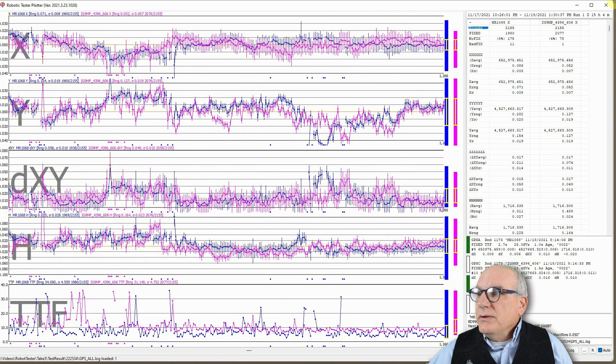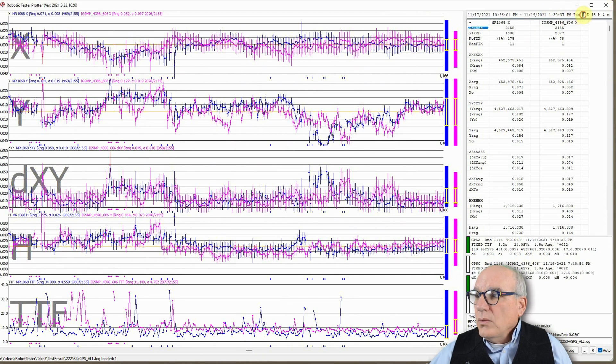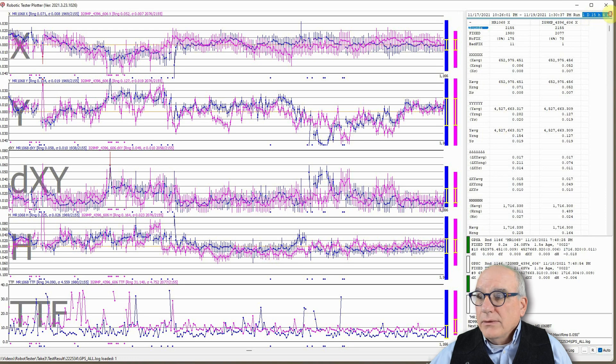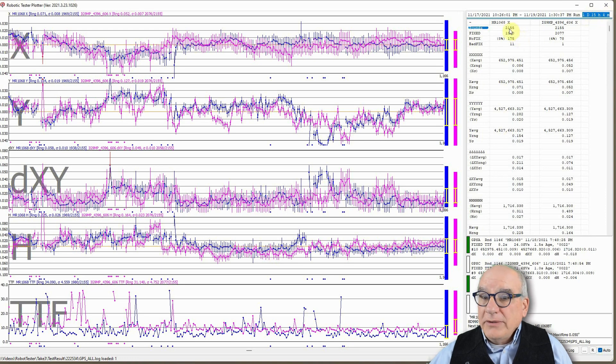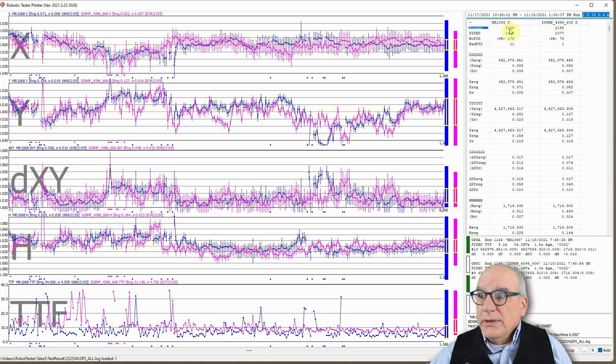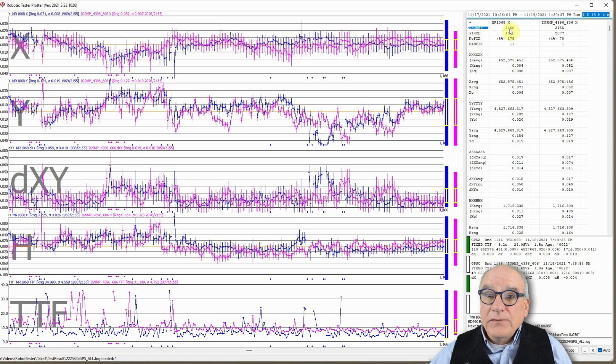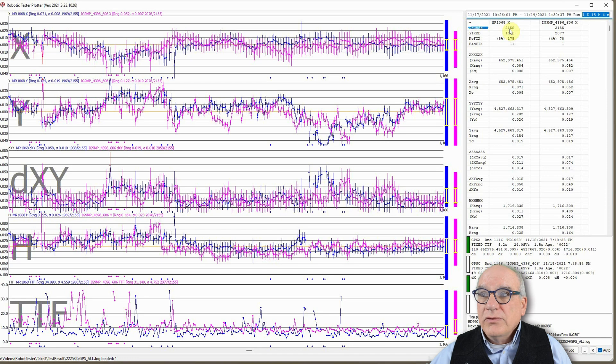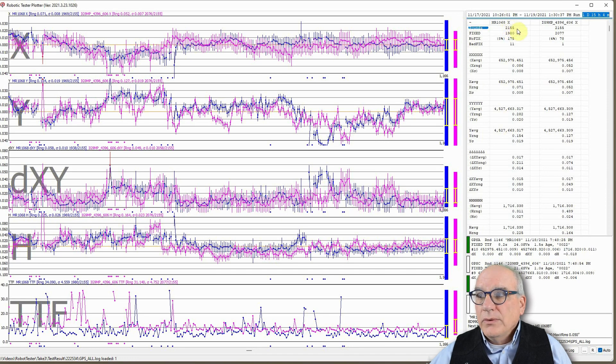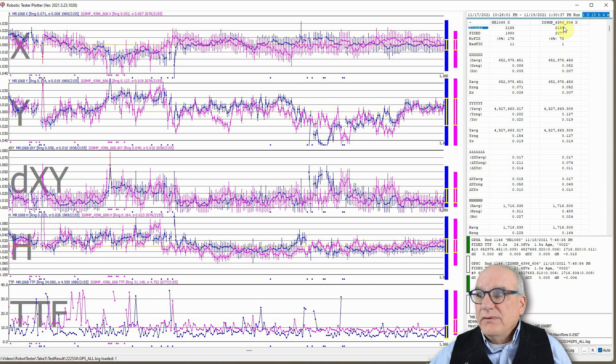Up here at the top, you'll see that this test ran one day, 15 hours, and 4 minutes. That's a substantial time period. During that time period, we did 2,155 dumps on each of the receivers. So the mystery receiver, 2155, the IG-9, 2155.